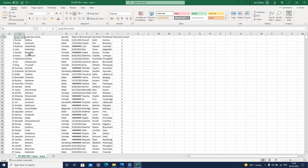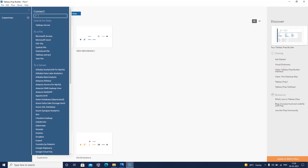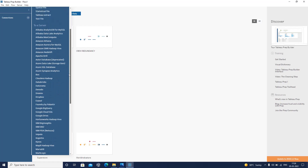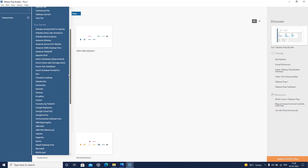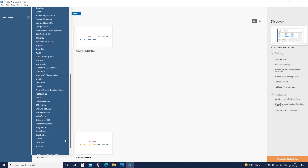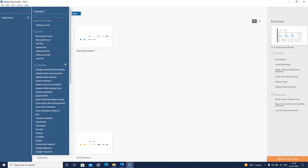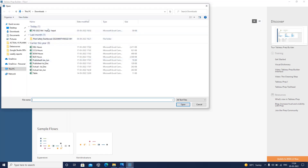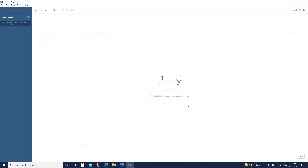This is the data which I have. I have the ID, pupil first name, pupil last name, gender, date of birth, parental contact name 1, contact name 2, preferred contact employer, and preferred contact. I know this data is in the form of a flat file, so I will click on text file. As you can see, there are various options for data sources — whether it's Google BigQuery, Google Drive, SAP, or wherever your data is stored, you can easily bring it into Tableau Prep. I'm now selecting this particular CSV file.